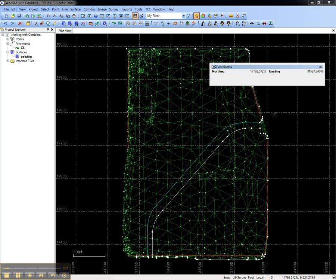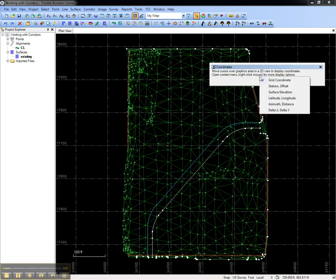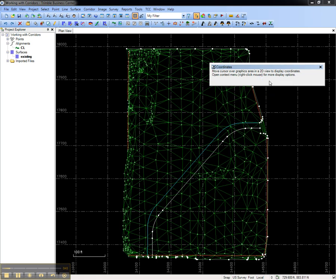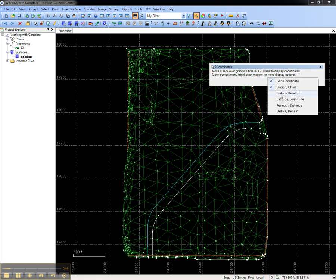To configure what is displayed in the coordinates pane, right click and add elements. Here we'll add station, offset, and surface elevation.